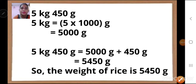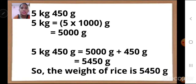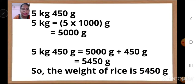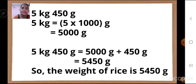To summarize: 5 kg is equal to 5 into 1,000 grams, which is 5,000 grams. After that, replace 5 kg with 5,000 grams and add the remaining 450 grams to get the answer 5,450 grams.